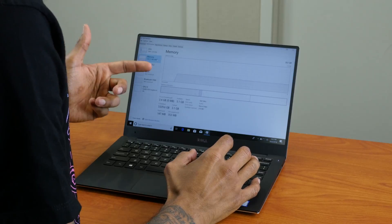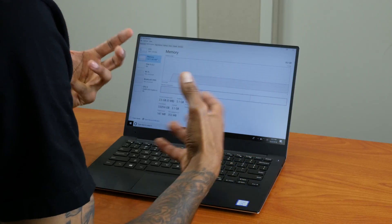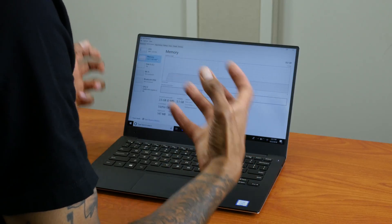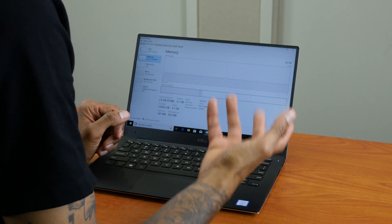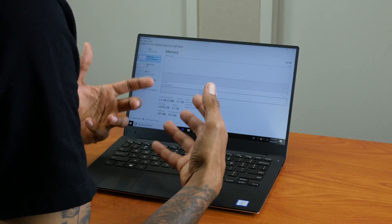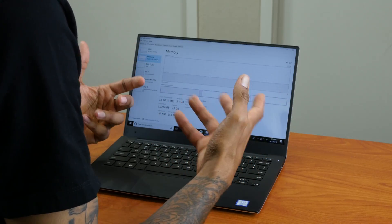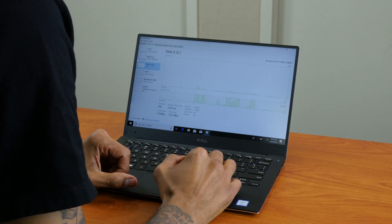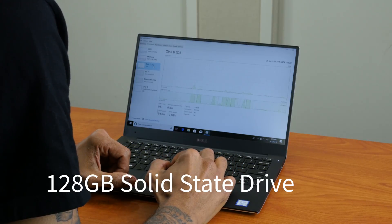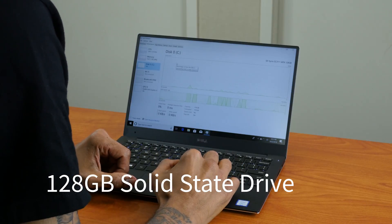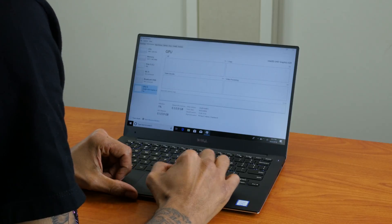We did the eight-gig model because the user that we're giving this to is not going to be doing heavy workload—just checking email, going online, doing a couple Word documents and Excel and all that good stuff. For the C drive, we got them 128-gig solid-state drive. This is an M.2.